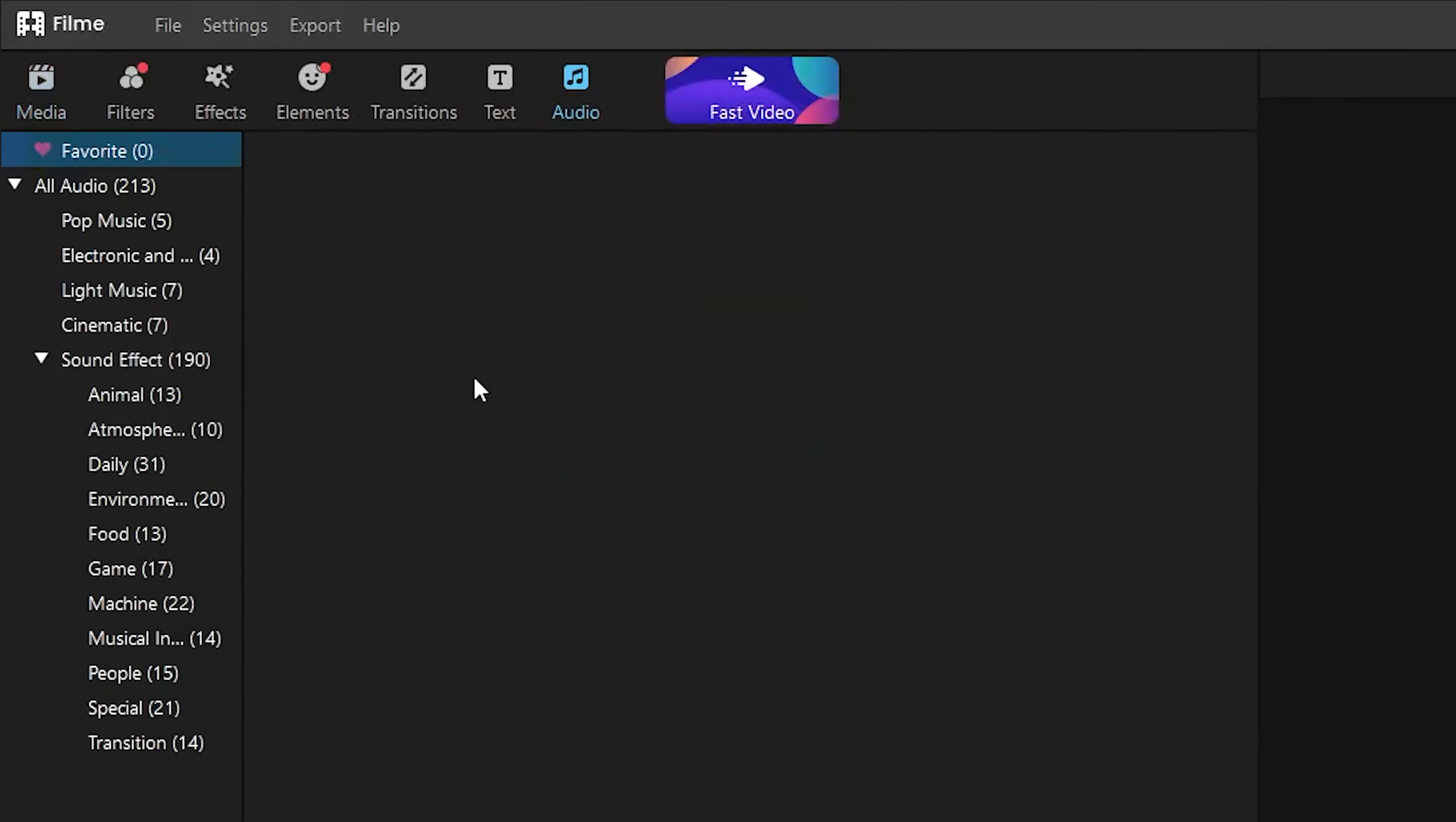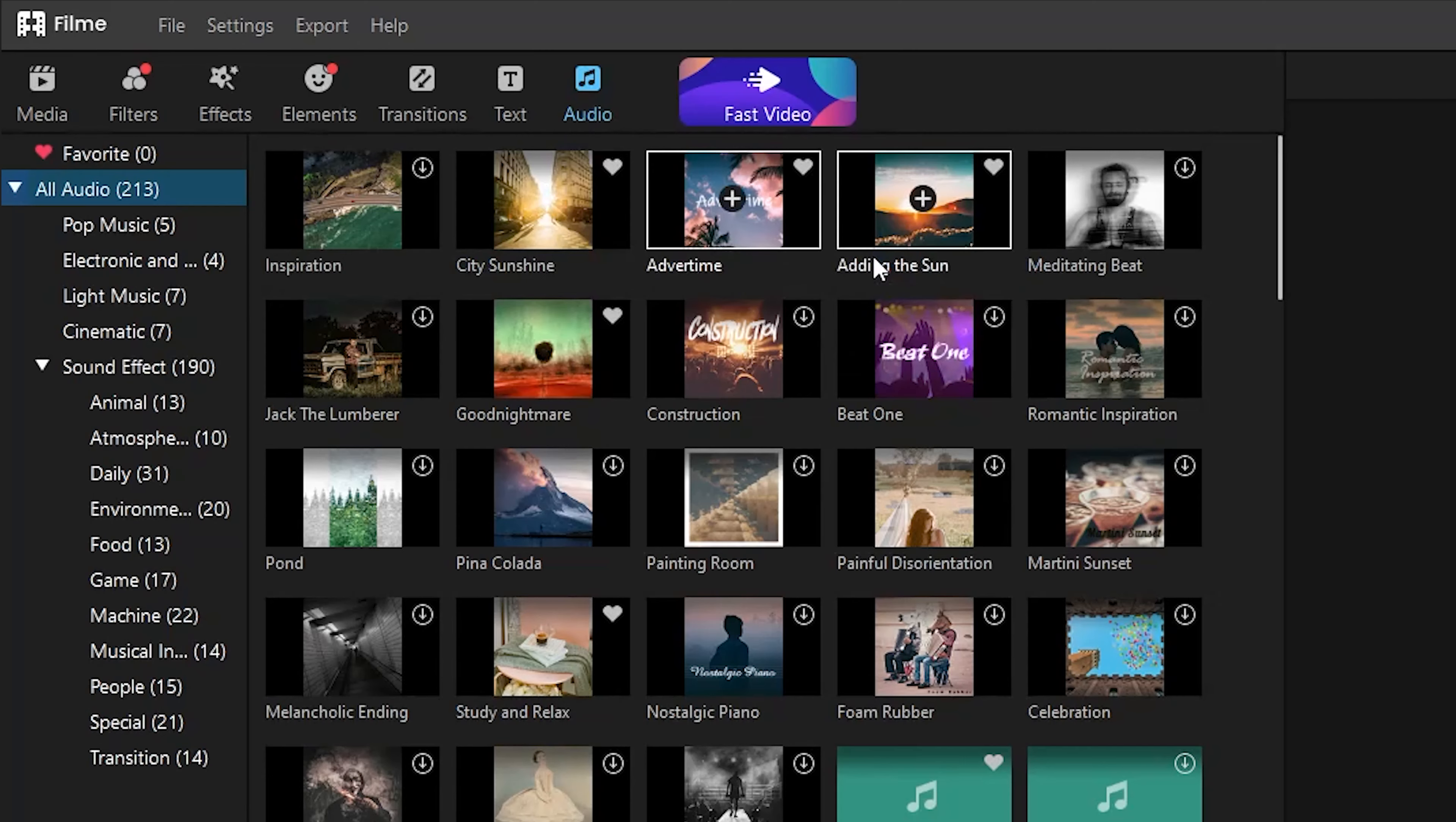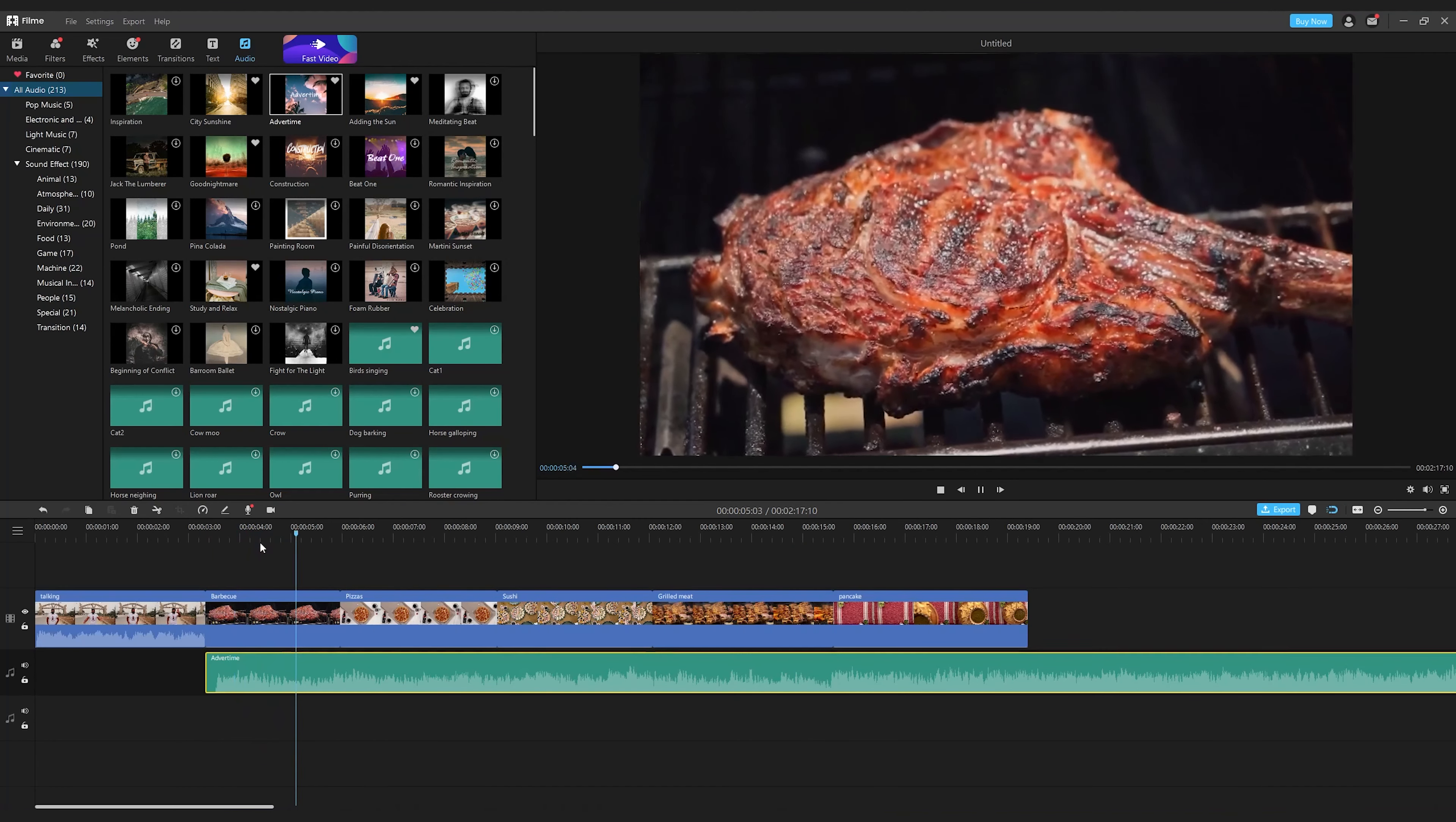There are more than 200 royalty-free songs for you to use in Filme. Double-click the music or right-click apply to use the music in your video. Then adjust the position and transitions of the material according to the rhythm and drumbeat of the music.